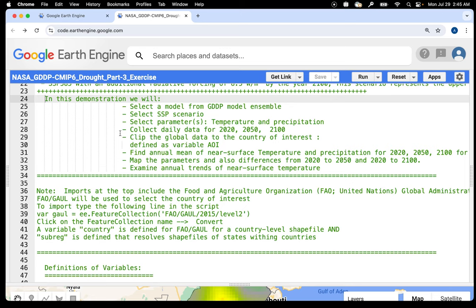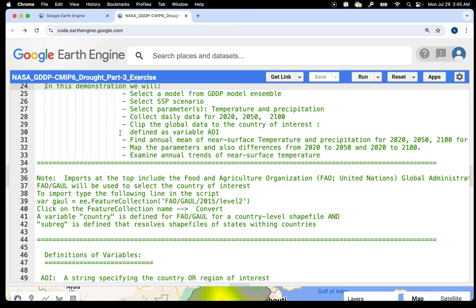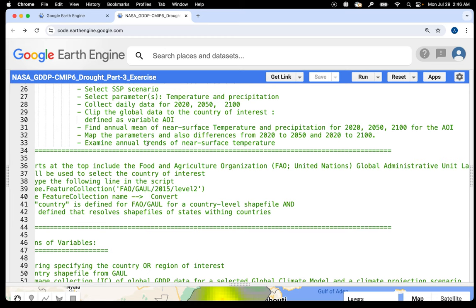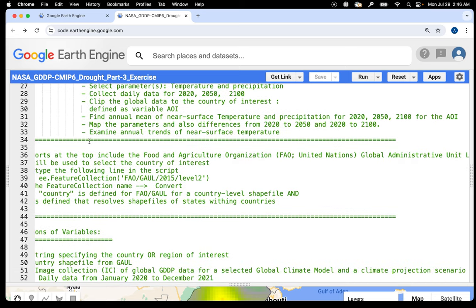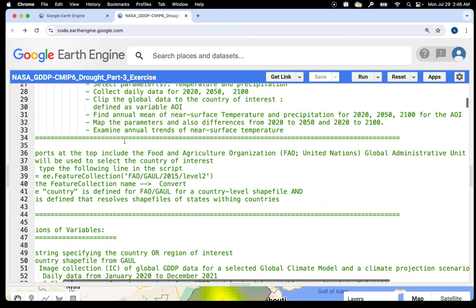We will clip the global data to the country of interest (AOI — area of interest), find the annual mean of near-surface temperature and precipitation for the three years, map these parameters for the AOI, and find differences — how temperature differs between 2050 and 2020, and between 2100 and 2020. Finally, we will examine the annual mean near-surface temperature trend — how warming is occurring over the AOI between 2020 and 2100.